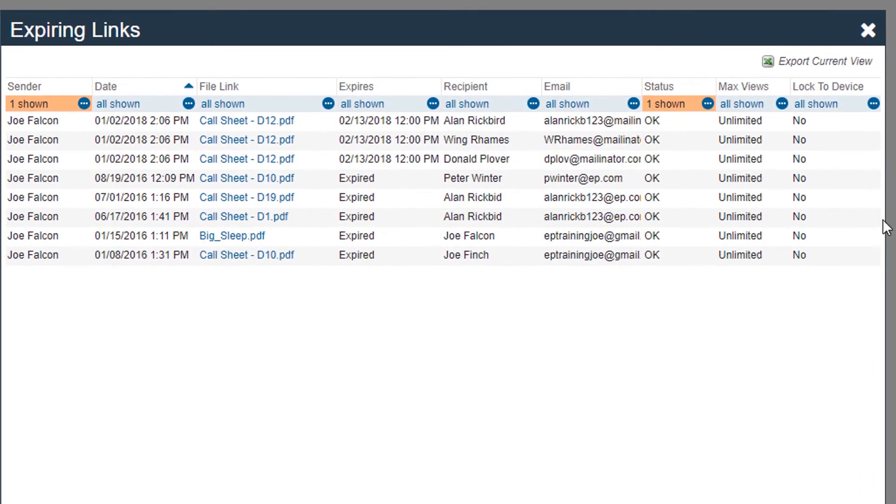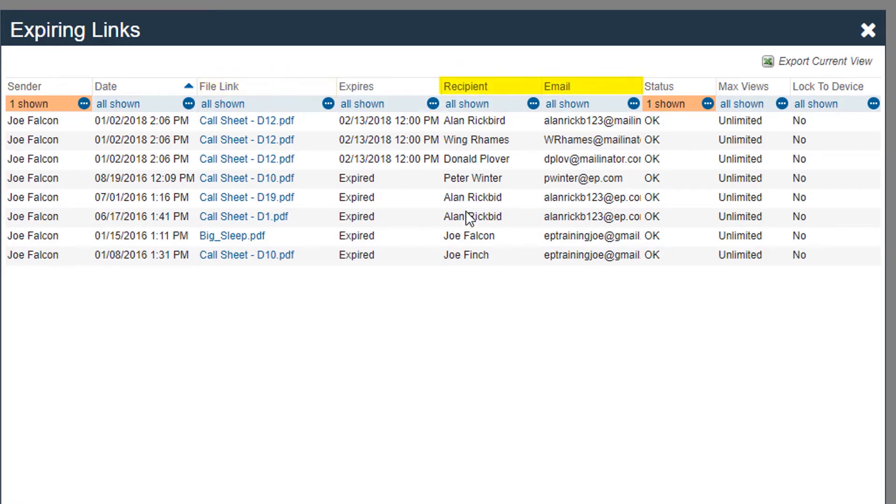Here, you can see all the links you've sent out, the date, the file name, the recipient's name, the recipient's email, along with other information we'll discuss in this video.